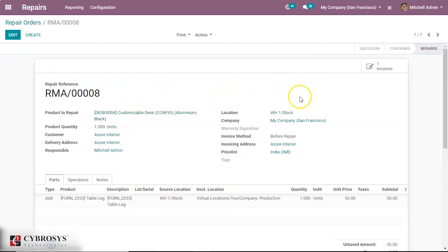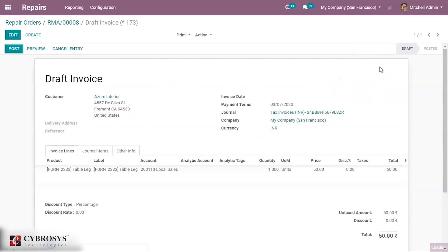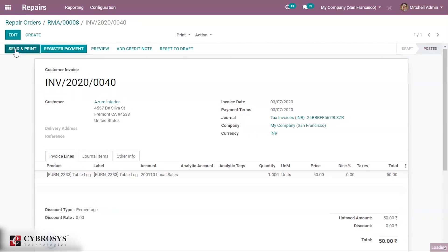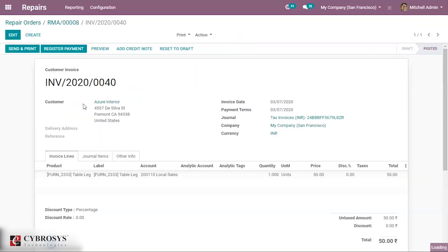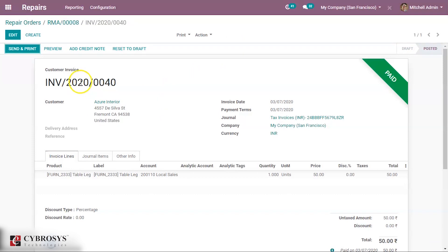Now the user can go to the invoice and post it and register the payment. If everything is okay, we can post it and register the payment. The amount is 50 rupees. Validated. We have validated.